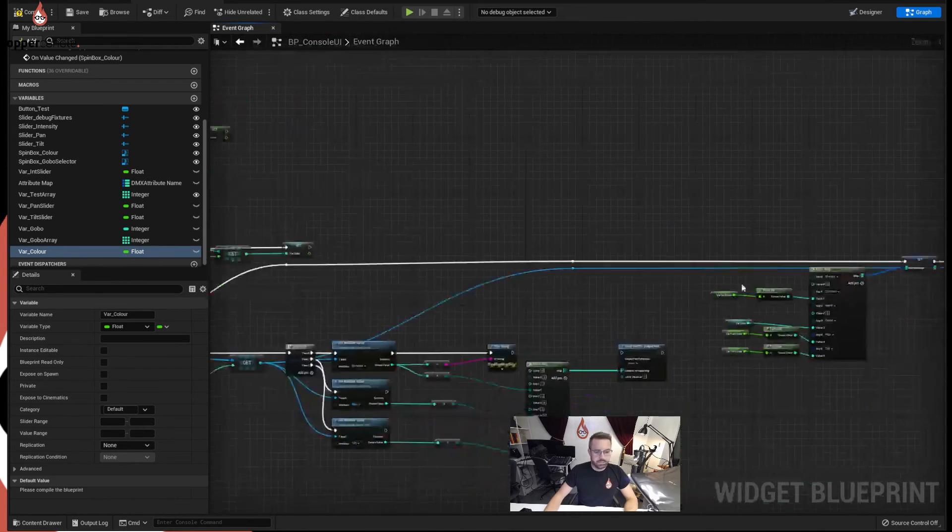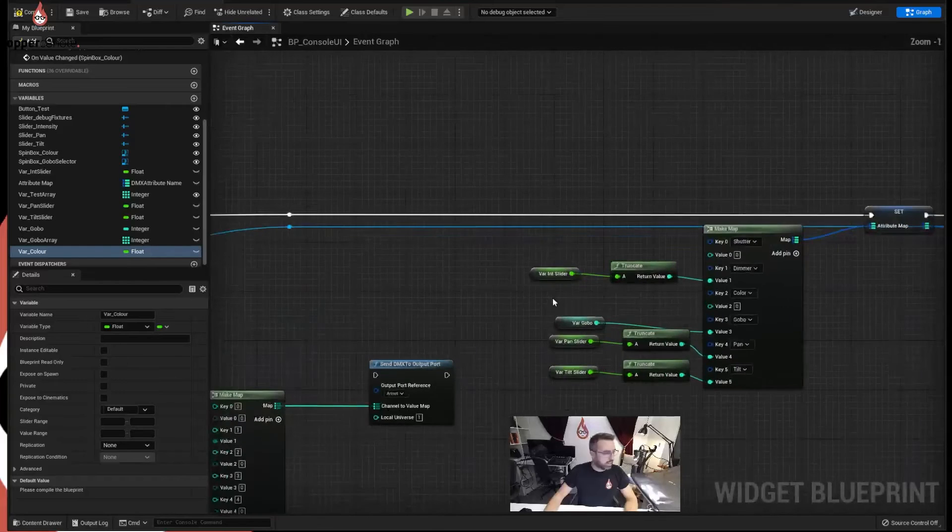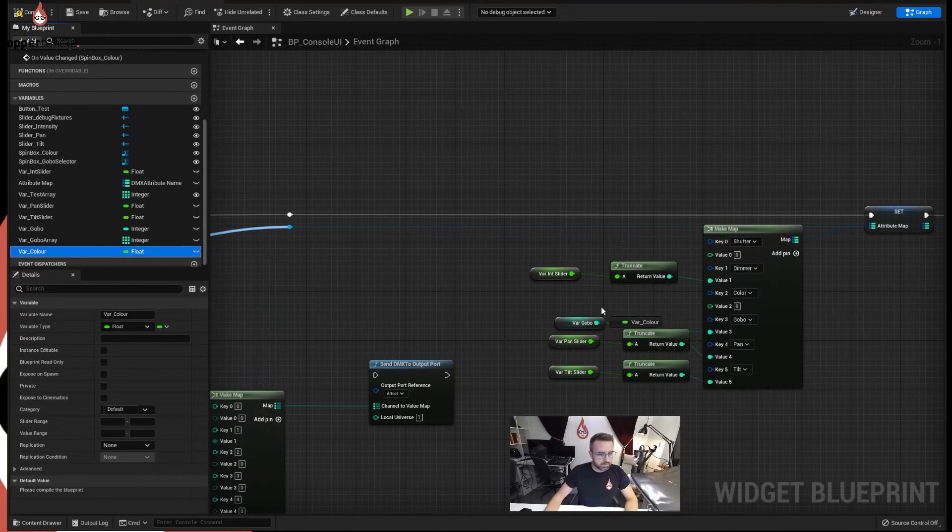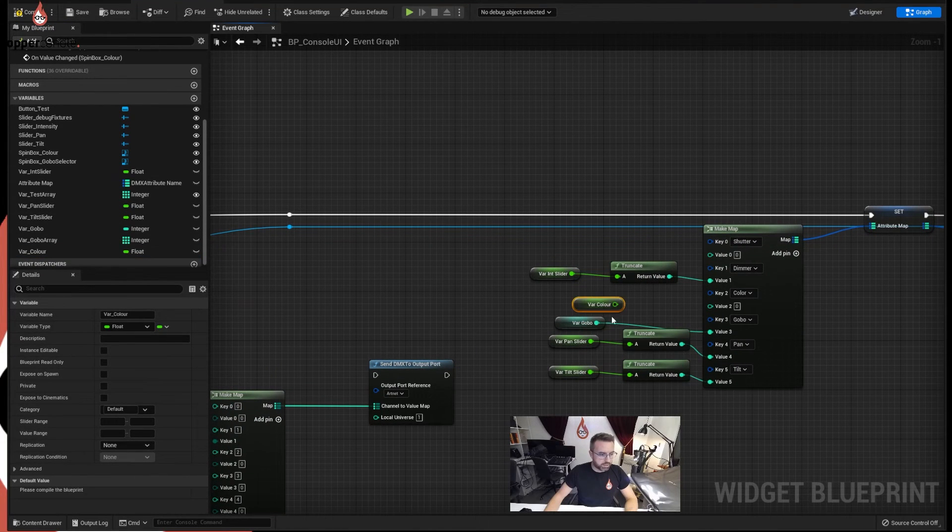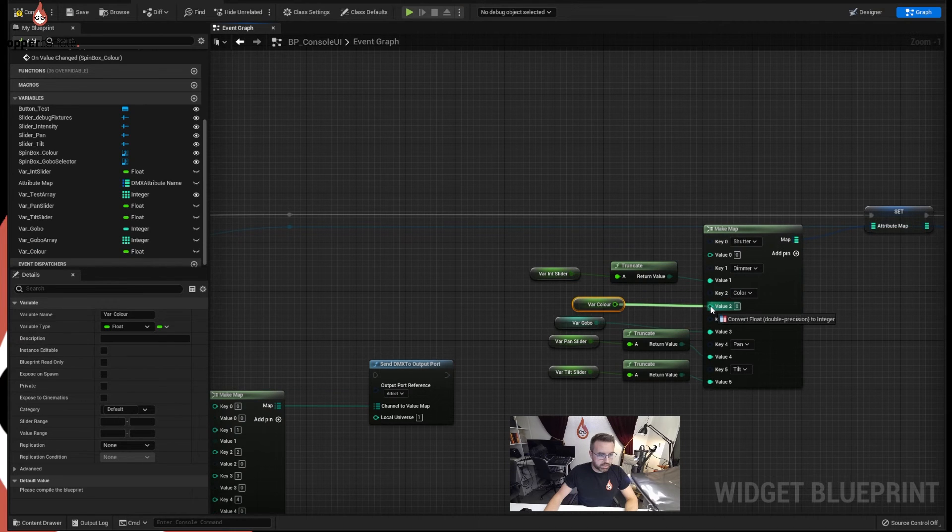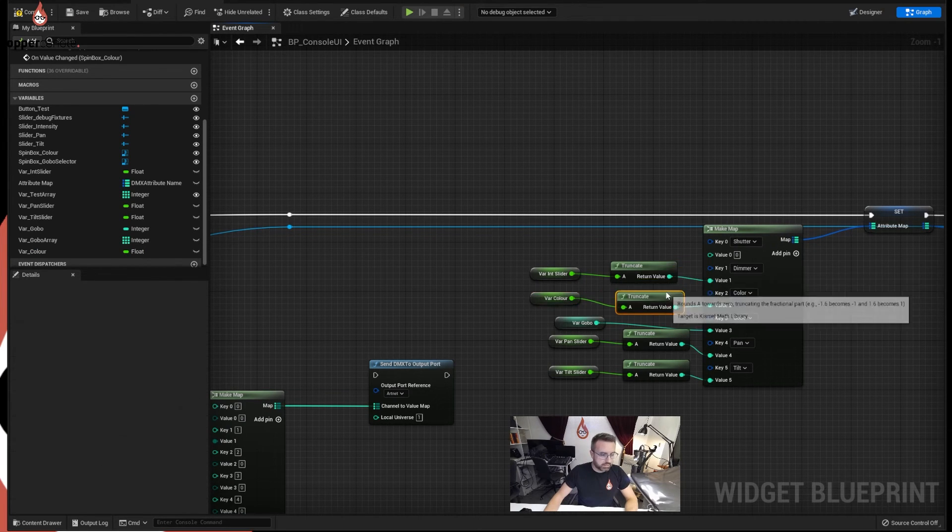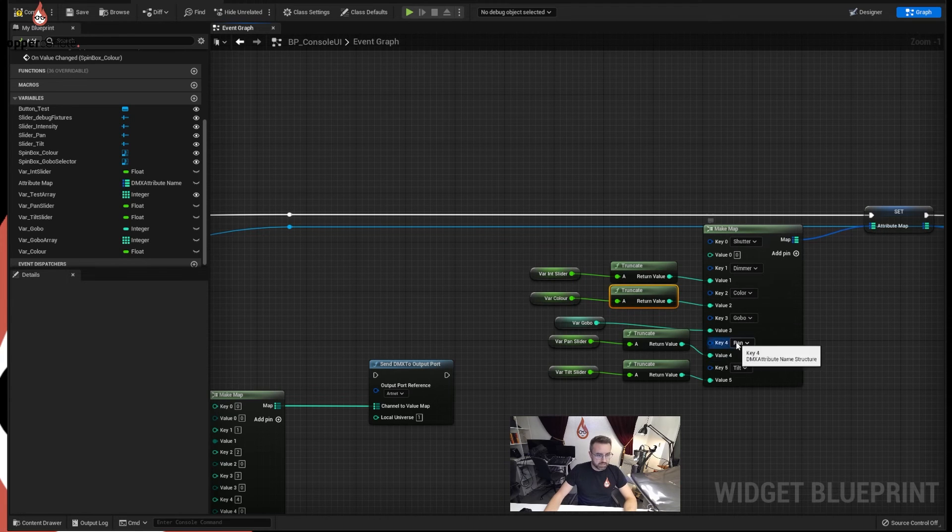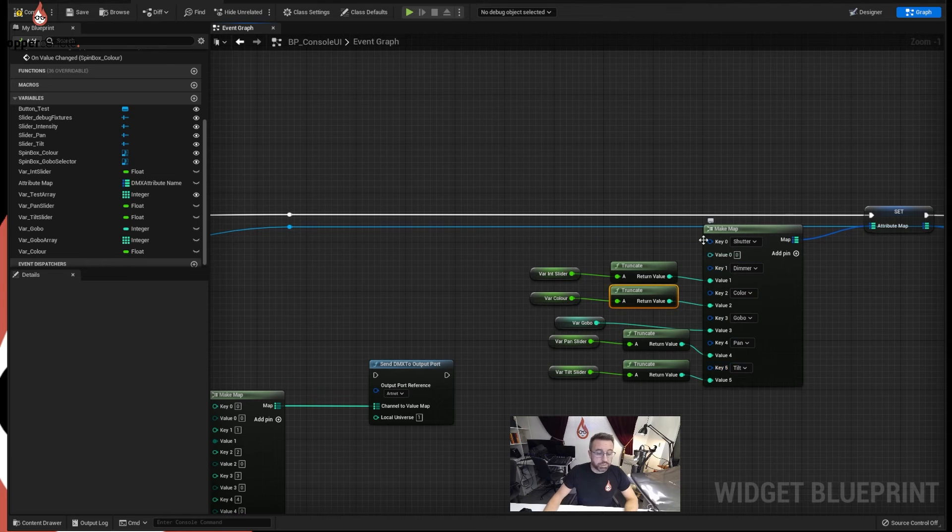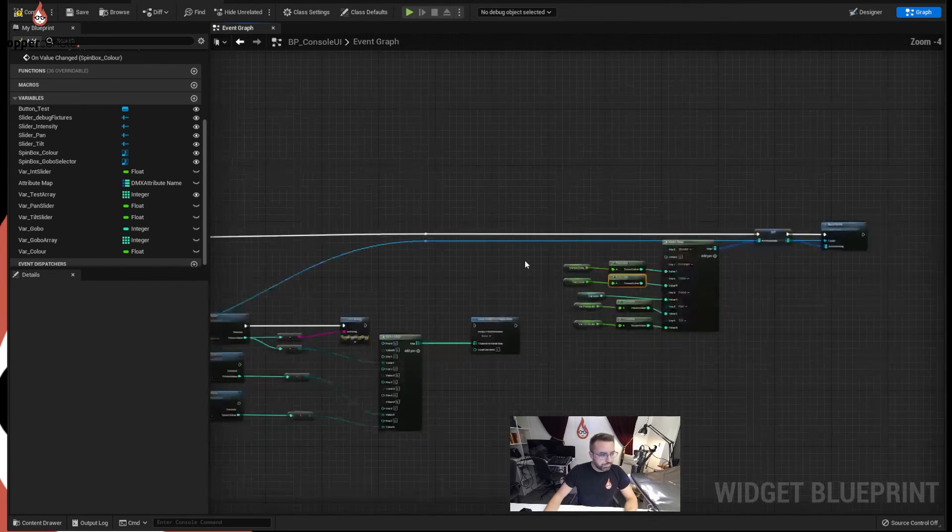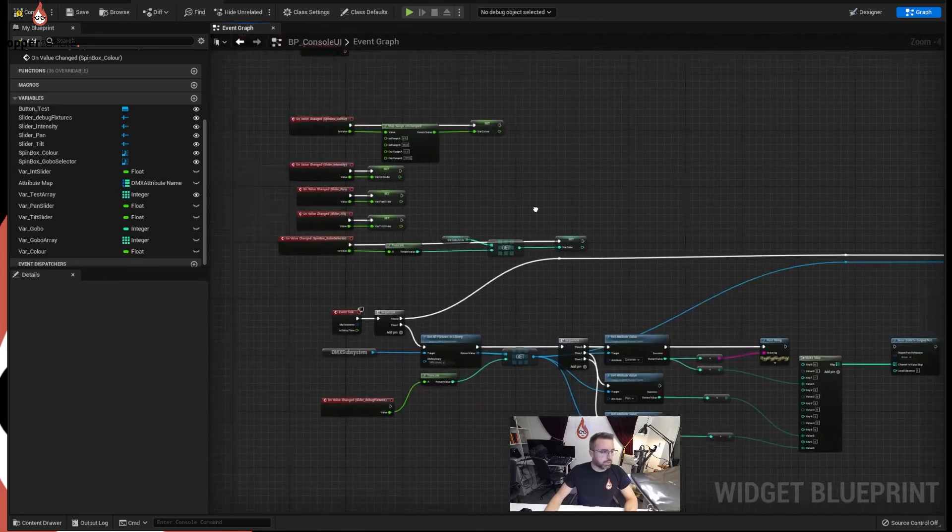So now when we spin that box it's going to set the variable color, and we're going to call it back over here. Again we could have connected this straight in but I just think this looks neater, into our color value. There we go, we've almost finished it now, nearly everything's got a value coming in. So we have a dimmer, a color, a gobo, a pan, a tilt, but we don't have a moment to shutter, that's the only thing left to do now.